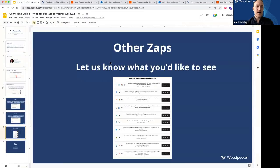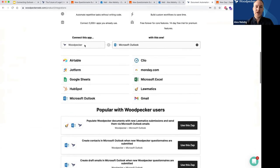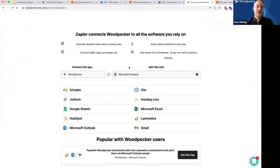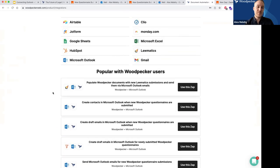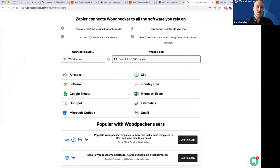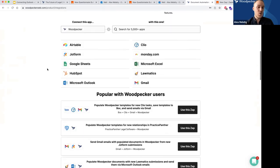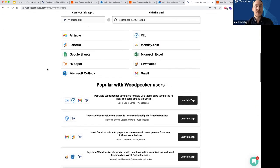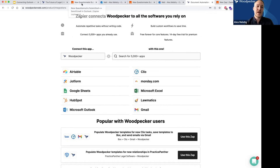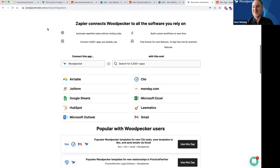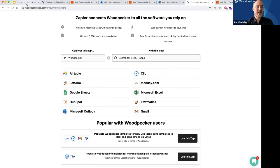If you come to our Zap section and search for any templates we've previously built — by searching for the application you want to connect Woodpecker with — and we don't have one for what you want, please let us know. We're constantly building these and happy to build whatever templates you might need, as well as walk you through setting up any of these Zaps. Esther is available to any of you at any time to help you set up Zapier Zaps and troubleshoot them as well.